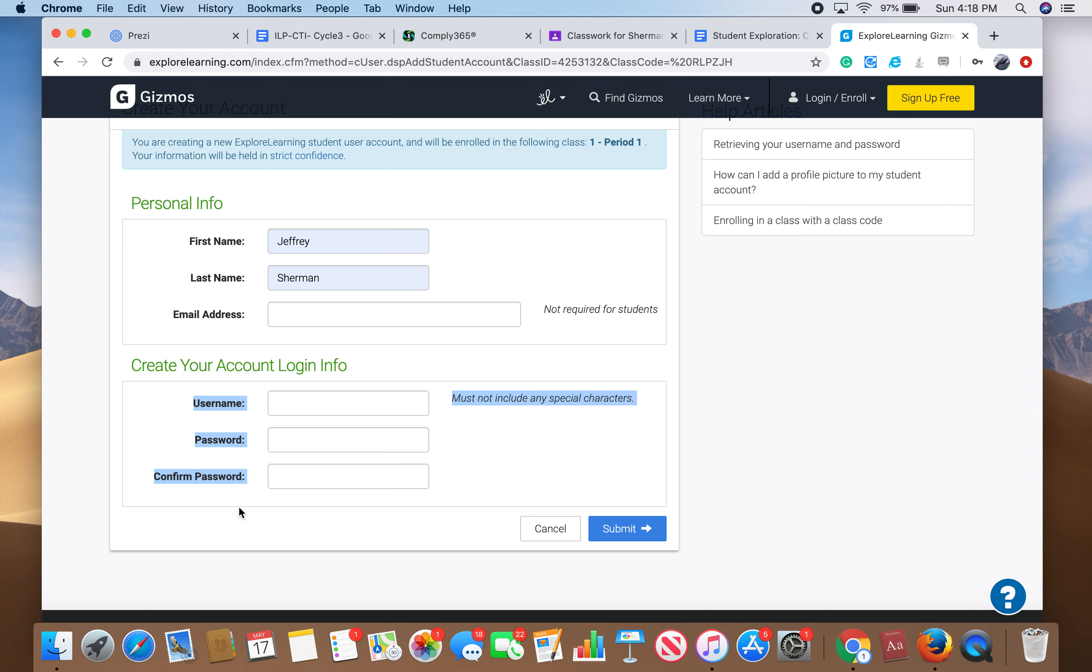If you think you can't remember it, even if you think maybe that you can, just write it down somewhere. Put it on a Google Doc, put it on your phone, so that way you can access Gizmo. And then click submit and you should be good to go.